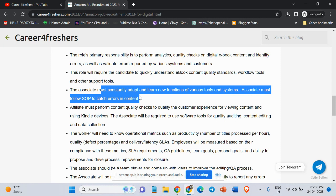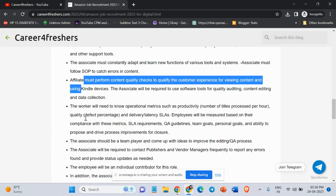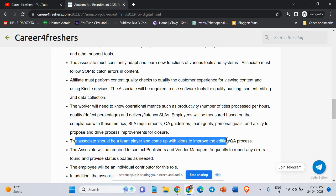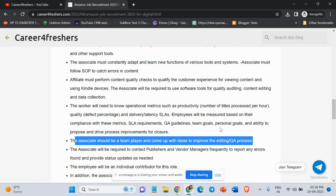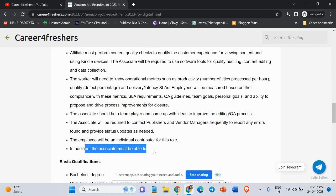The associate must constantly adapt and learn new functions of various tools and systems. Associate must perform content quality checks to qualify the customer experience for viewing content and using Kindle devices. The associate should be a team player and come up with ideas to improve the editing process.